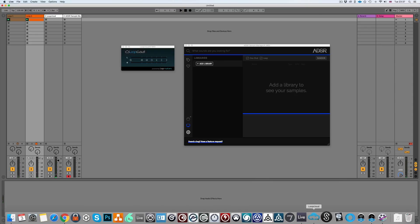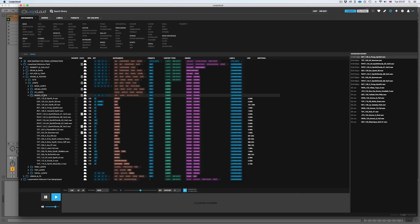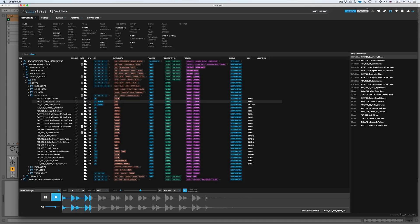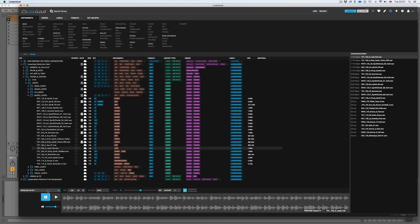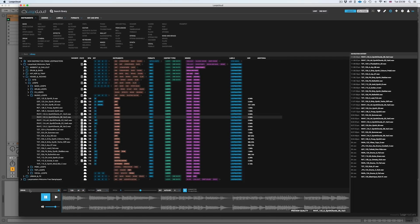So let's say we like the sound of some of these. Let's go and download a few of them — I can do that just by hitting download. I'll just speed this up while I download some loops.